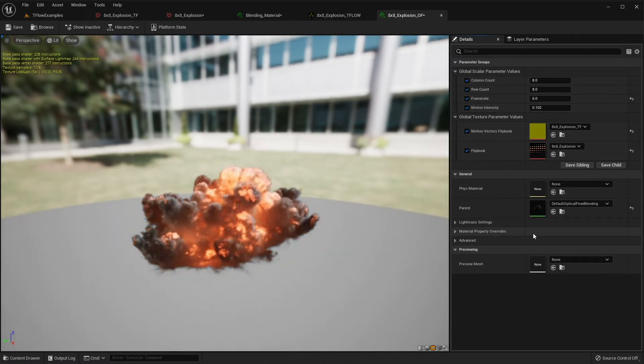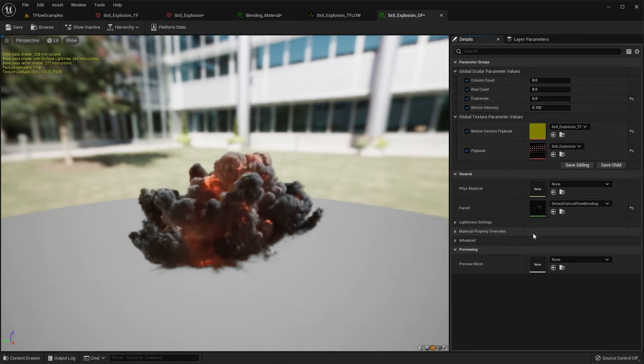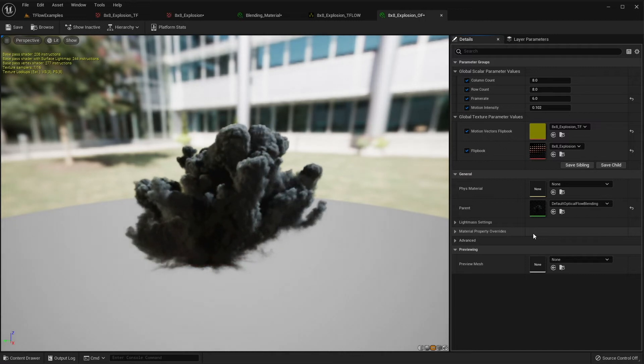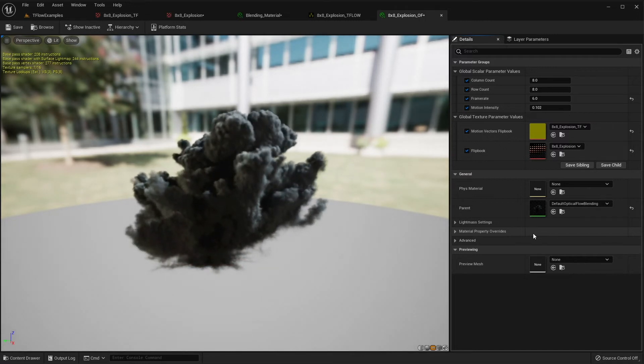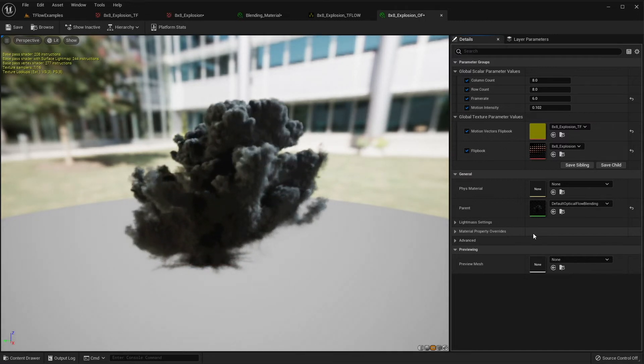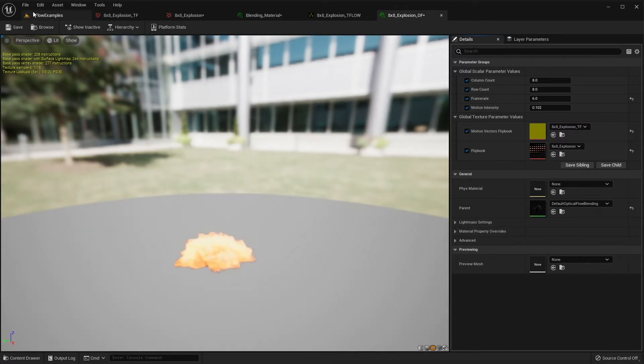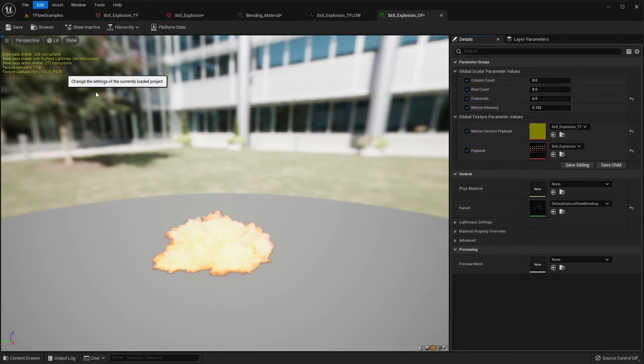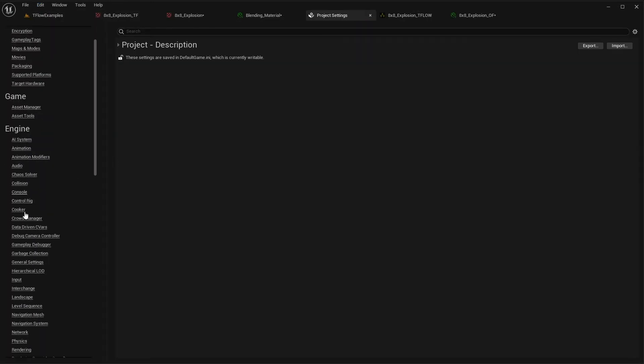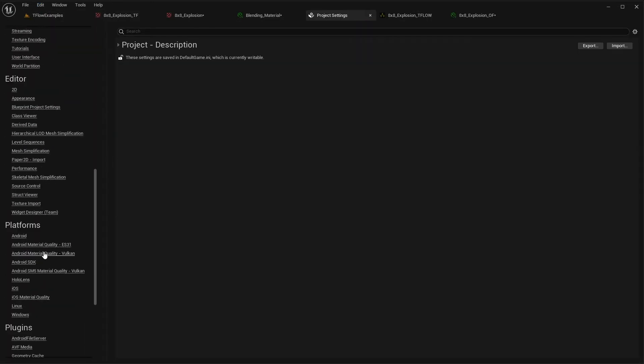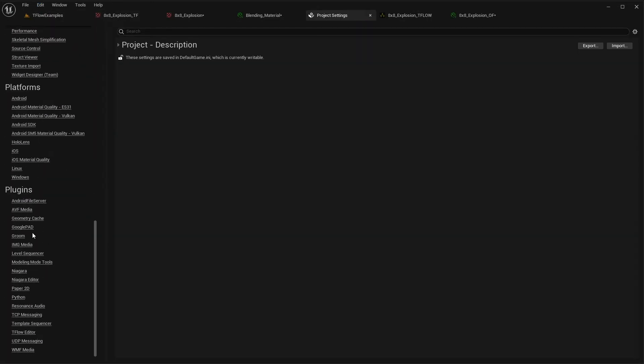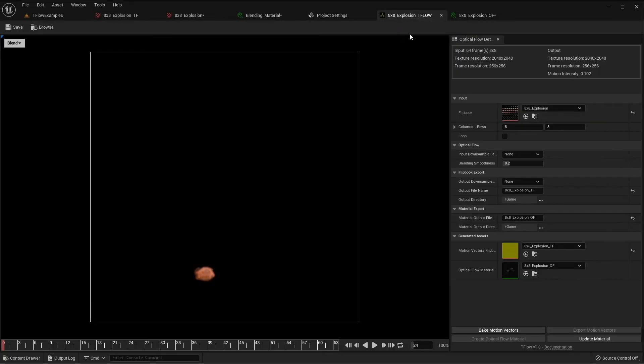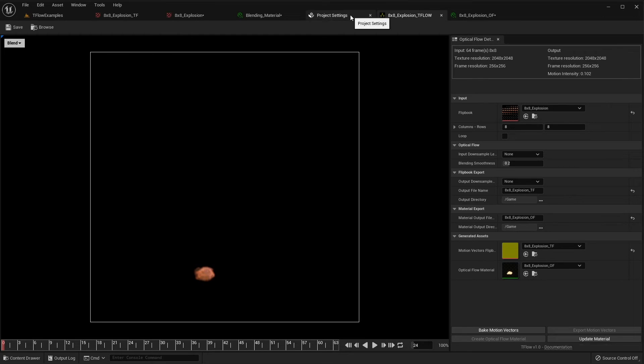In case you want to have your own material template and not use the material provided by Tiflo, you can configure it inside of Edit, Project Settings, and in Tiflo. Here you can change the material used when you press create optical flow material.